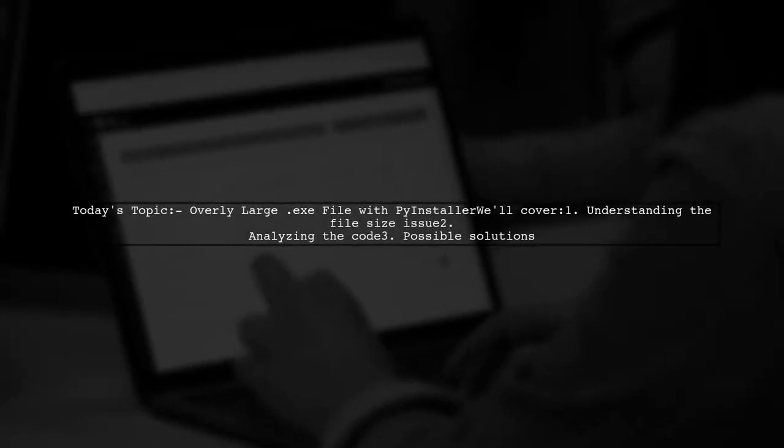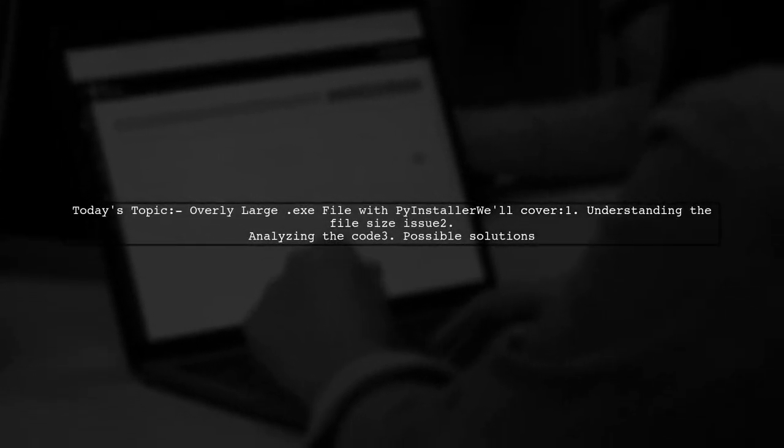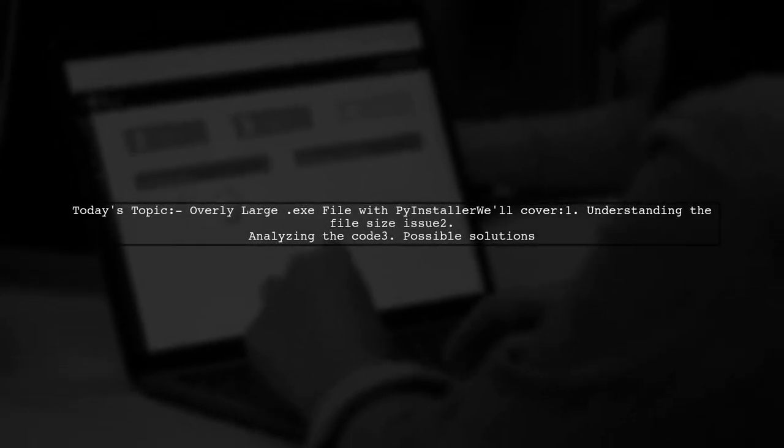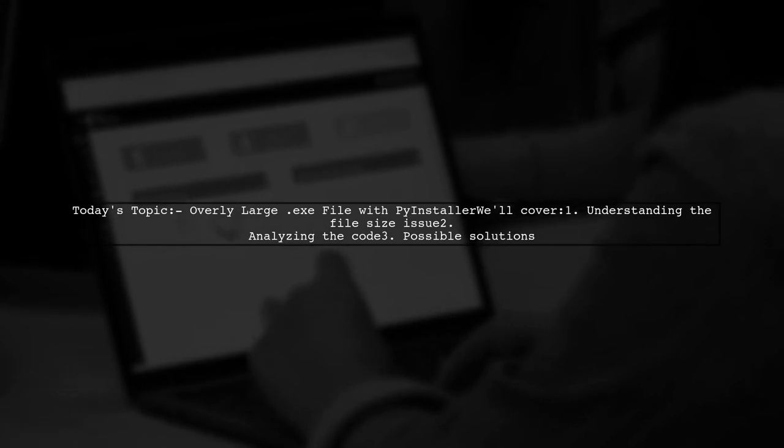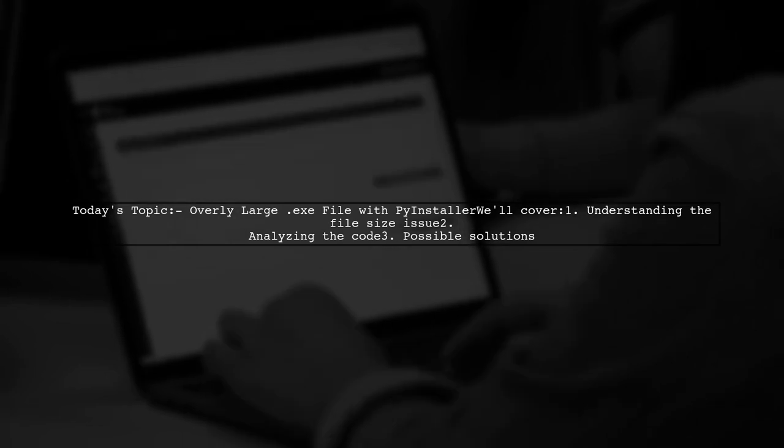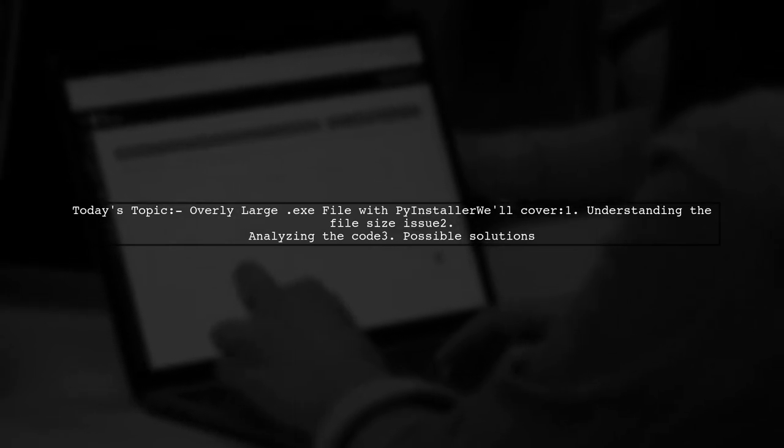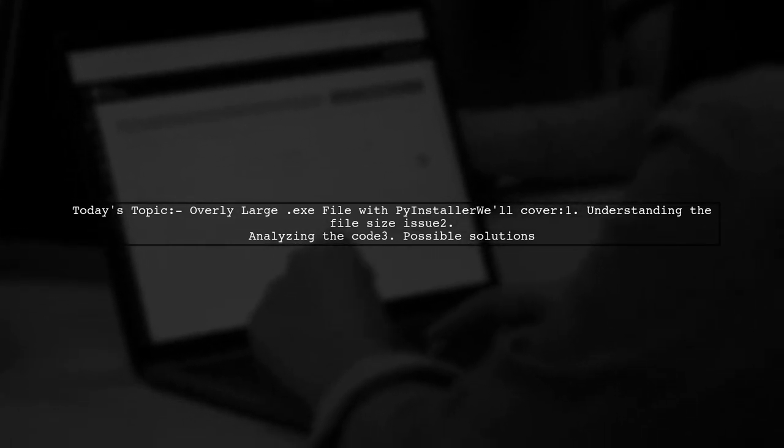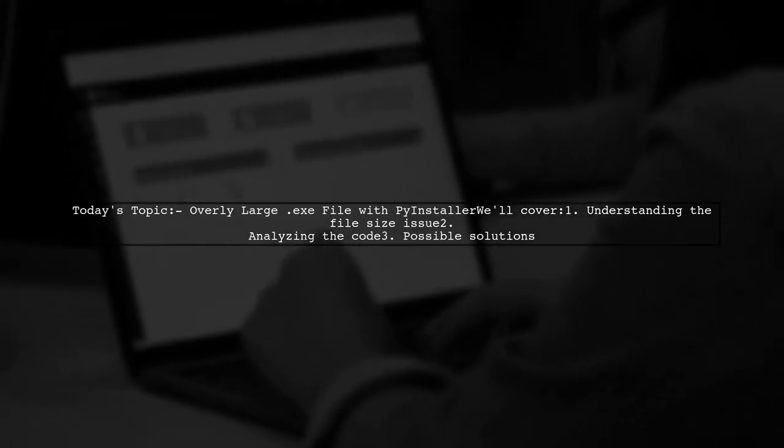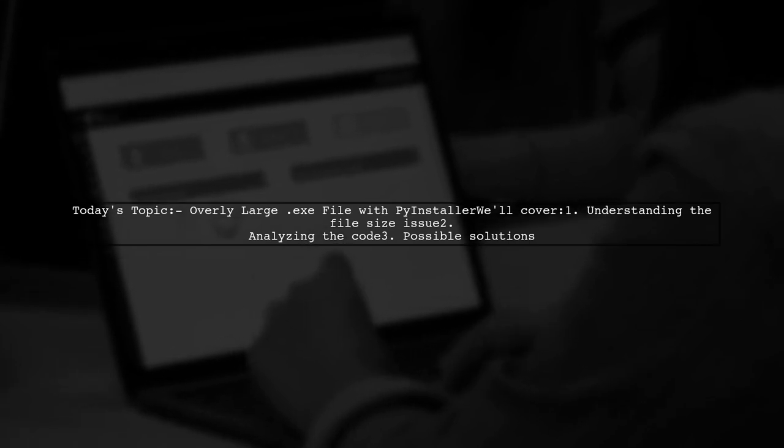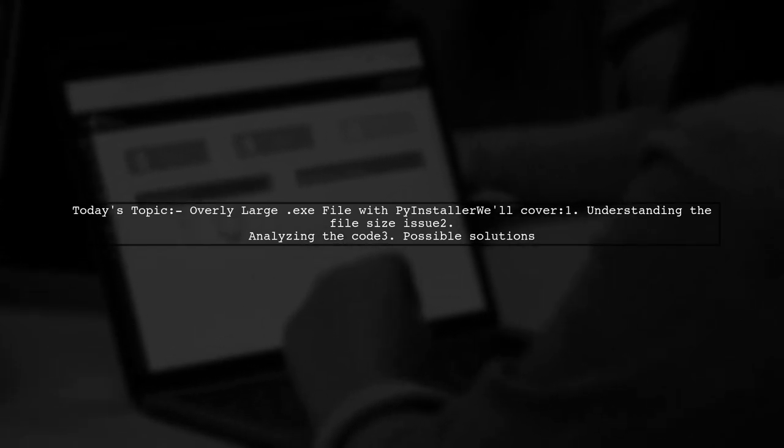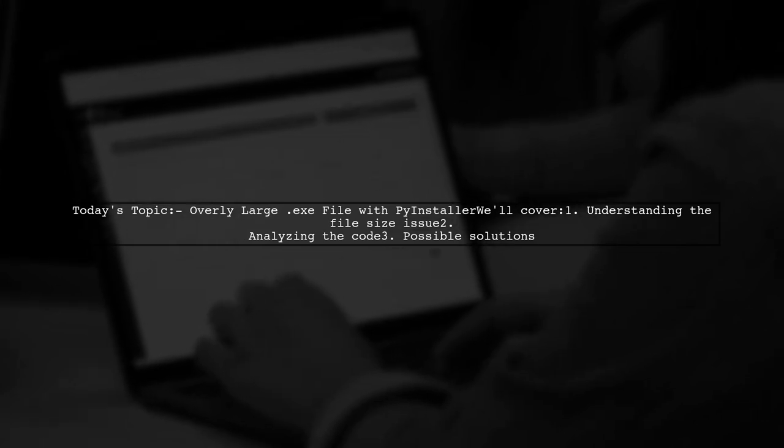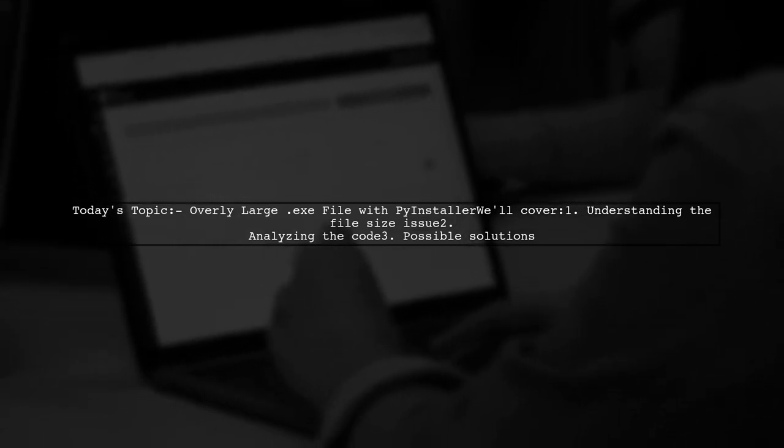Welcome to our tech troubleshooting video. Today we're addressing a puzzling issue that many developers encounter when packaging their Python applications. Our viewer is concerned about their executable file size, which has ballooned to an astonishing 300 megabytes. Is this normal? Let's find out.